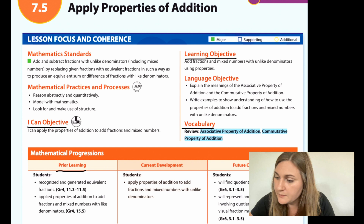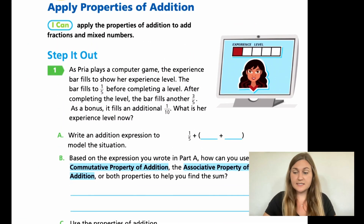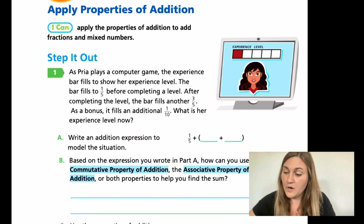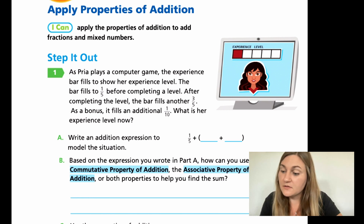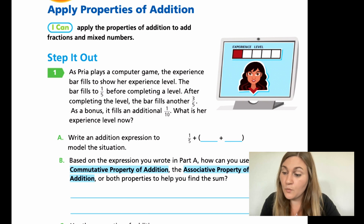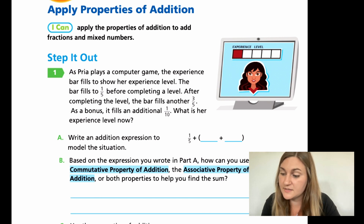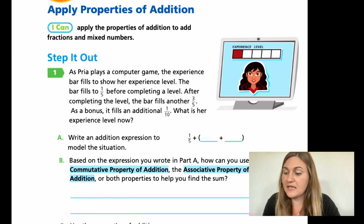Moving into the lesson on page 167, we have our first problem. Number one says: as Priya plays a computer game, the experience bar fills to show her experience level. The bar fills to one-fifth before completing a level. After completing the level, the bar fills another three-fifths. As a bonus, it fills an additional one-tenth. What is her experience level now?